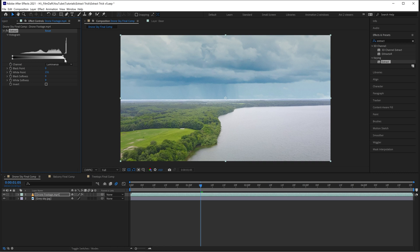Then drag the bottom right square to change the white softness. It's like feathering the threshold of where you cut off the brightness in your footage.